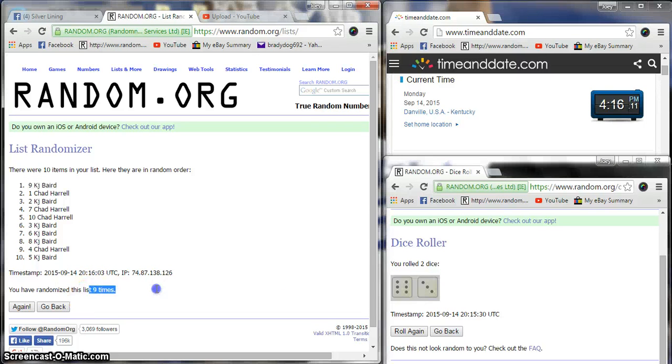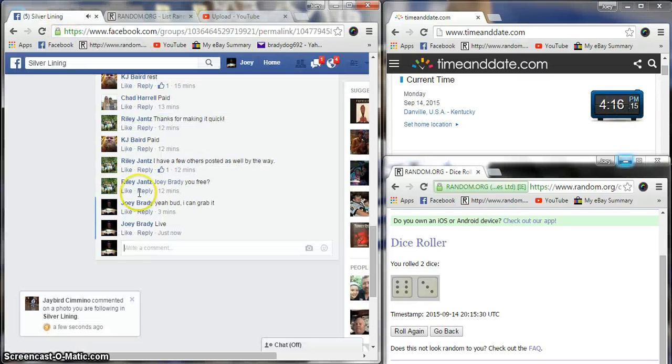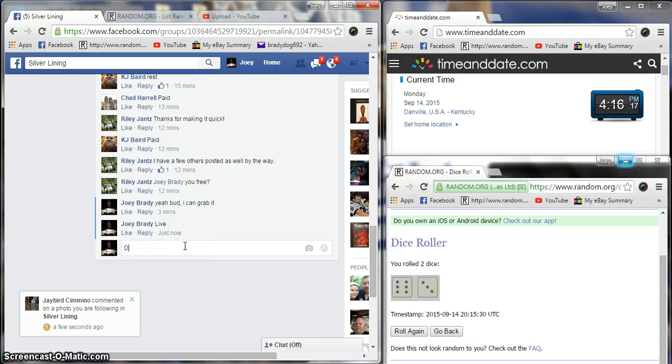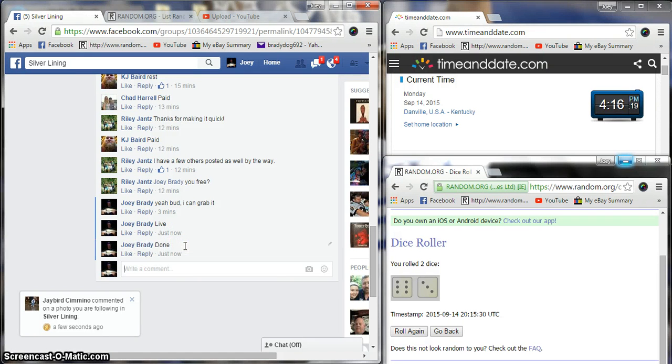On the dice, nine on the dice. 4:16:16, we are done. Get your info to Riley, he will get that to you.